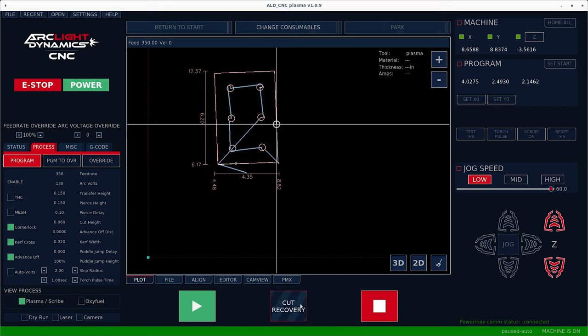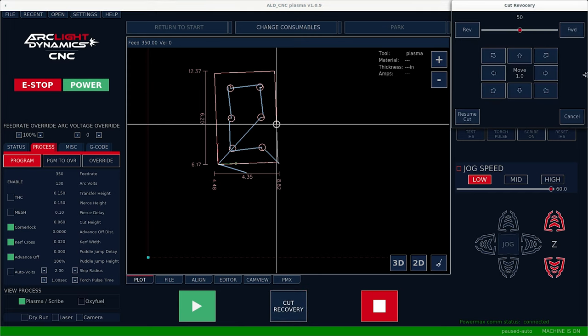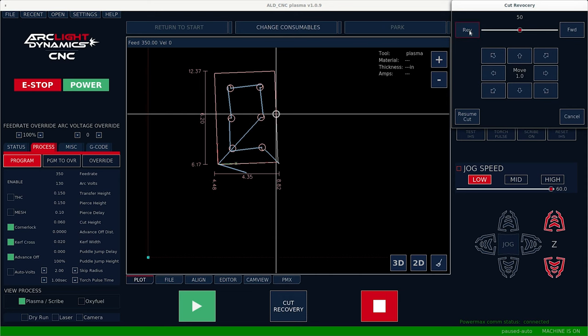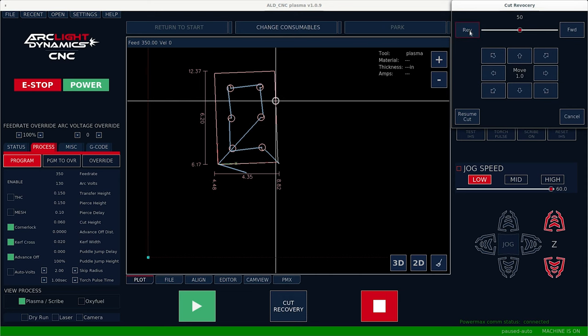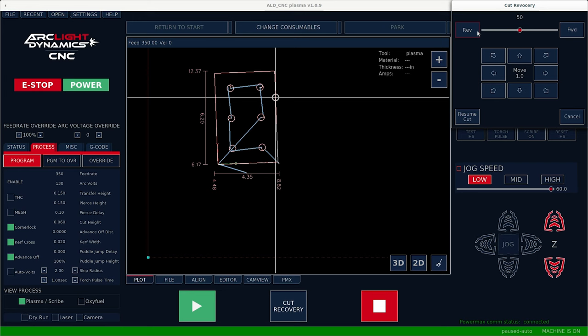Rather than wasting this bracket, we come over and hit cut recovery. Come up and hit reverse. And we want to make sure we're back past the last spot where we have a good cut.